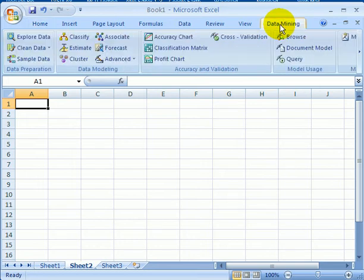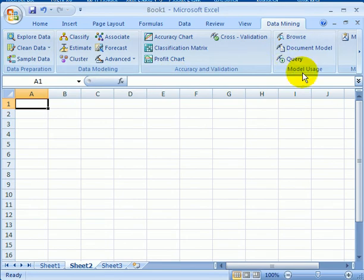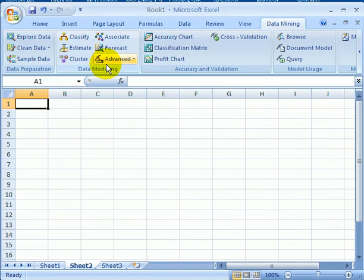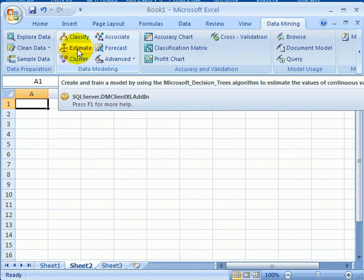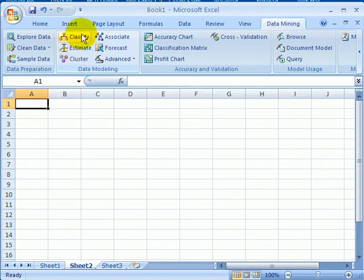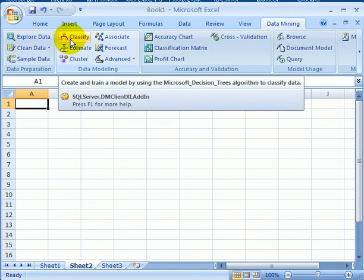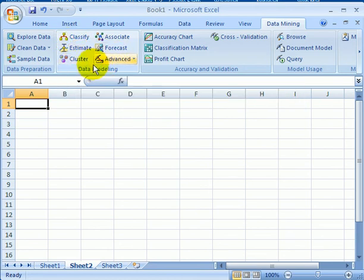So let's click on it, and this is called the data mining ribbon. We can connect to an analysis services database, and we can actually view and browse the data mining models right from Excel.